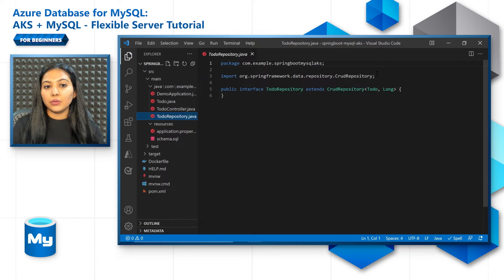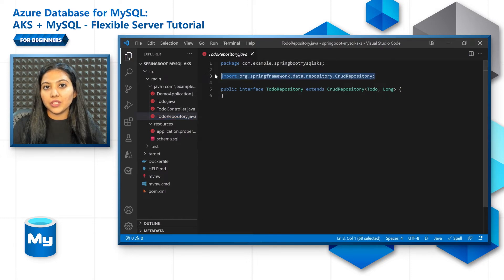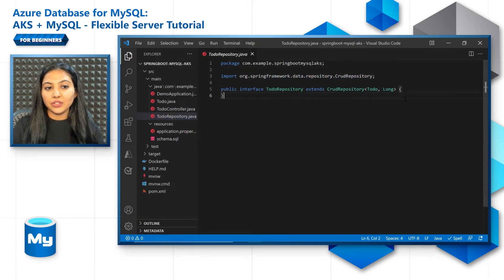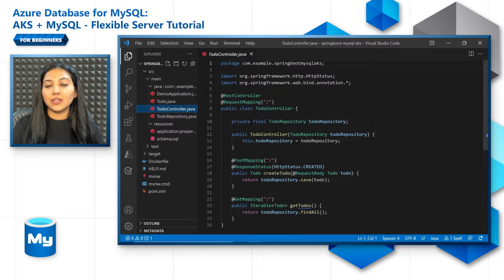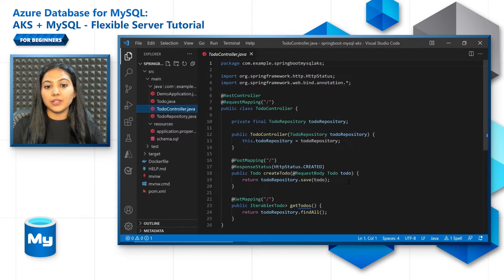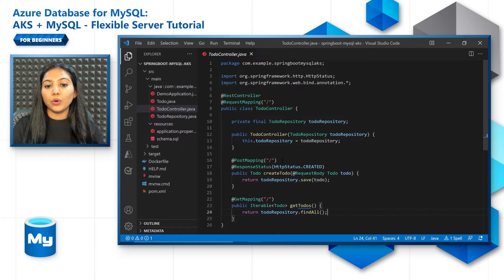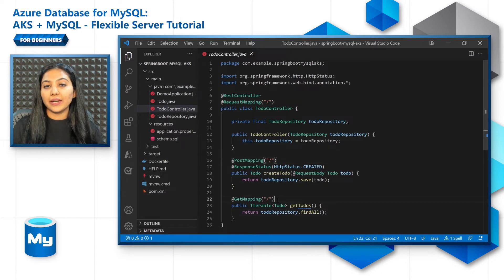And todo repository has the repository which Spring Data JDBC manages. A todo controller to manage the storing and retrieving of records when you do a post or a get HTTP request.